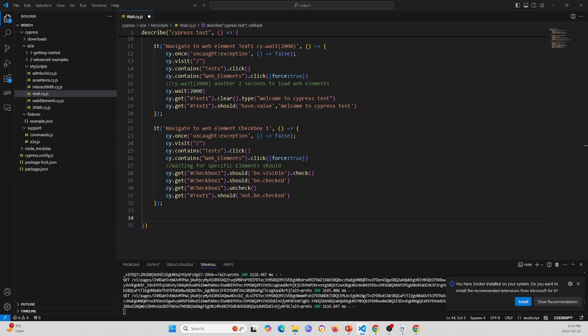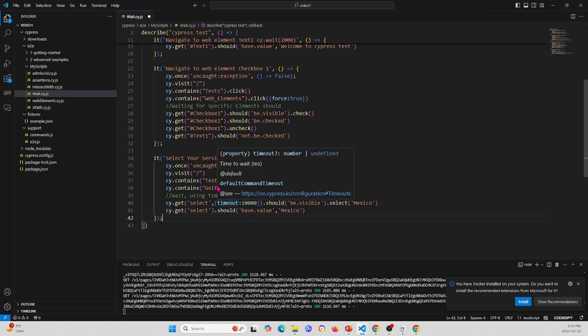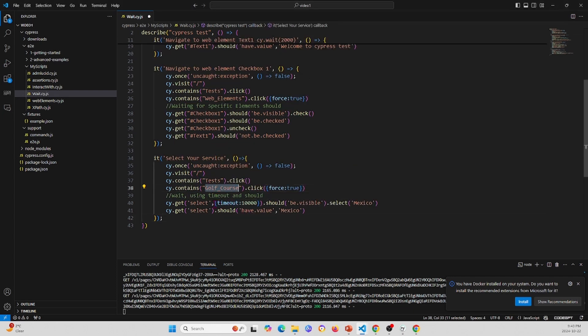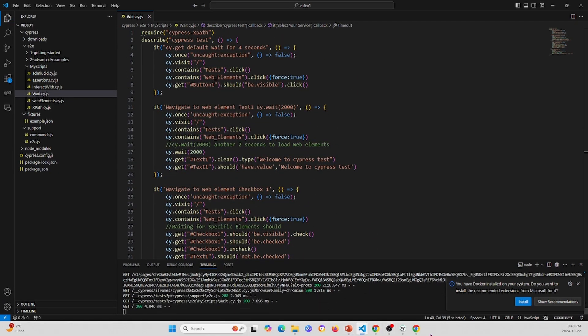The fourth test demonstrates setting a custom timeout. We navigate to a golf course page and in the cy.get statement we set the timeout to 10 seconds instead of the default four seconds. These four tests together cover the main wait approaches in Cypress.